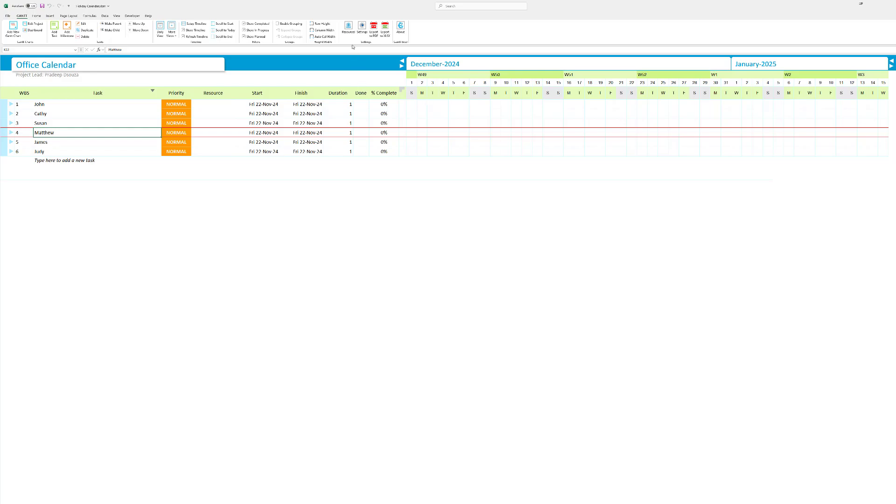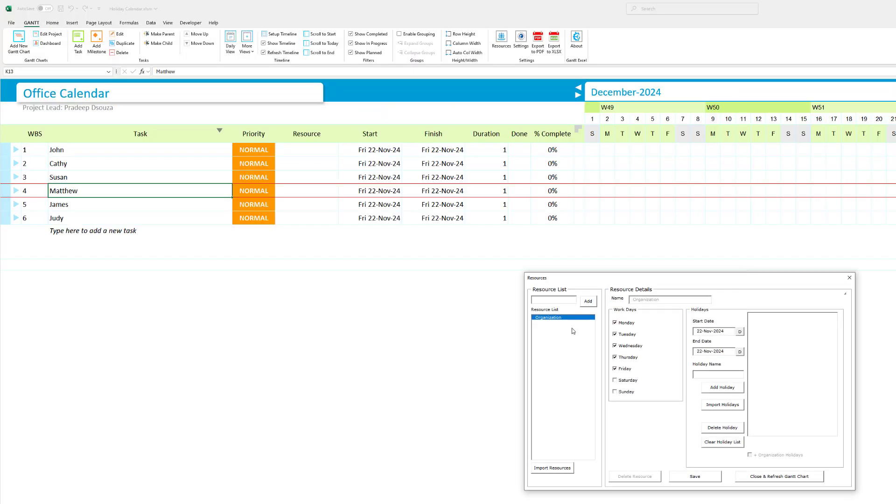Let's see how we can first add in the organization holidays. To add in the organization holidays click on resources and there's a resource by default added in as organization. Here you can set the workdays that your company works for. So let's say we have a Monday to Friday regular work schedule. Let me add in the holidays.